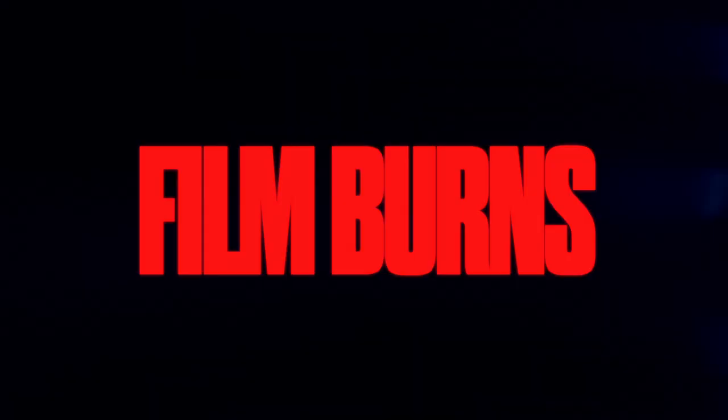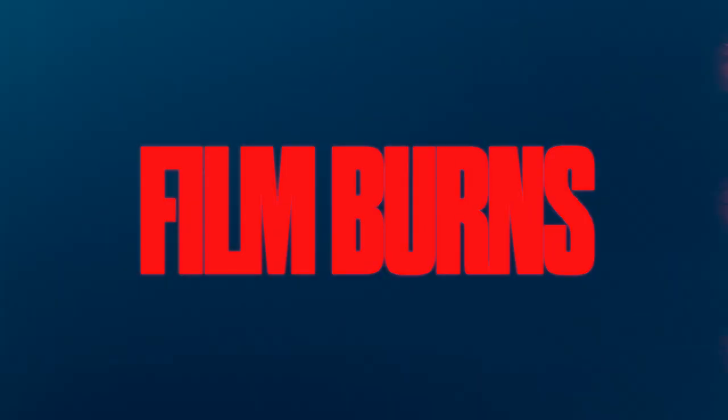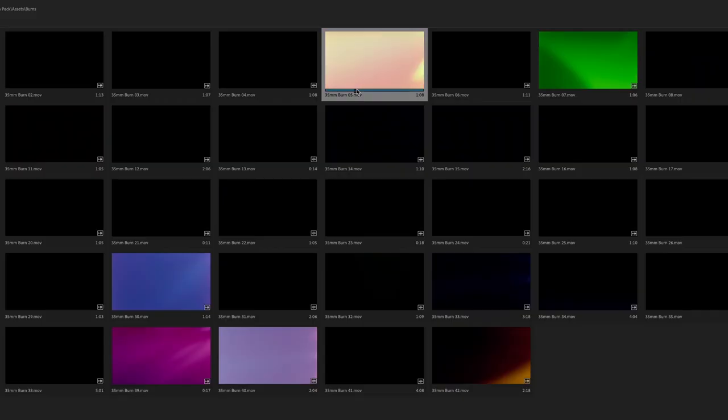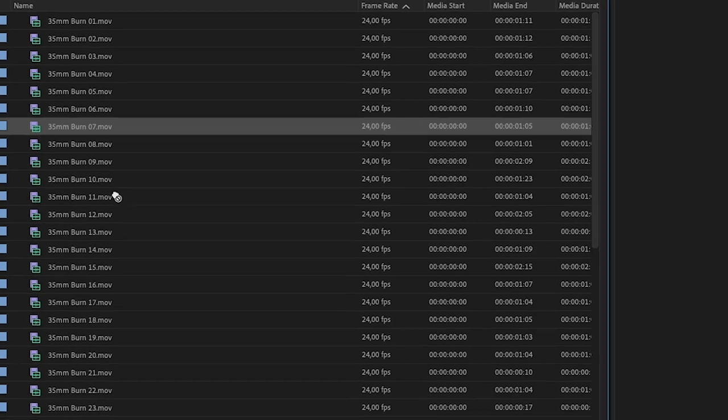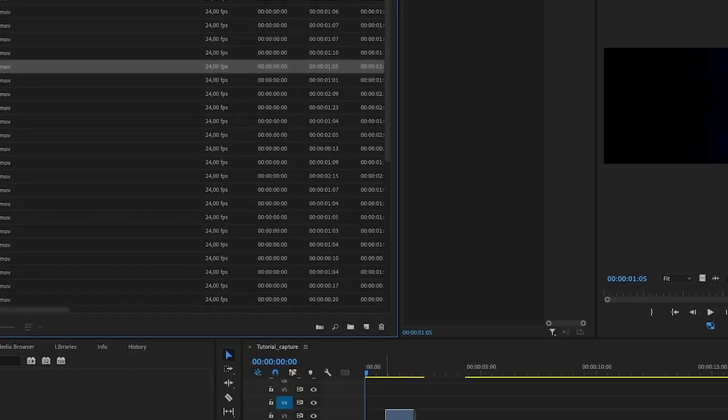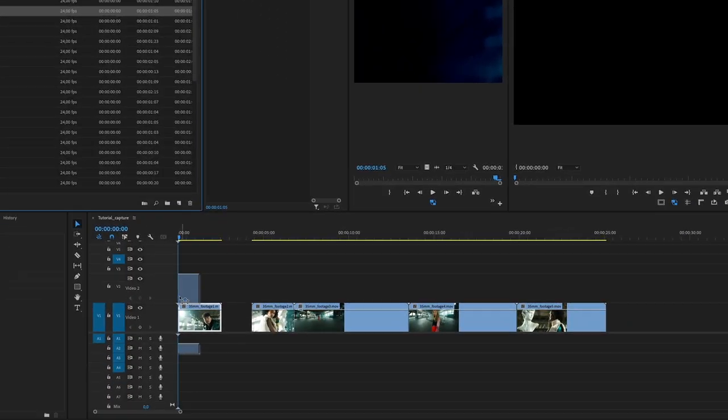First let's start with in my opinion the best thing in this pack, the film burns. You find exactly 41 film burns in 4K and of different variations and colors. Of course they're all captured on 35mm film and what's even more exciting is that they all come with unique sound design already implemented in the file.